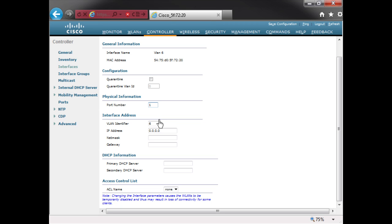This is going to be VLAN number 6. I put in the IP address of the interface on the wireless LAN controller: 10.6.6.2, subnet mask 255.255.255.0. The gateway is 10.6.6.3 (correcting to 10.6.6.1), and my DHCP server is my Windows Server 2003 at 192.168.60.4. Click Apply.